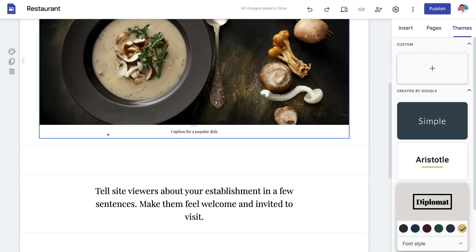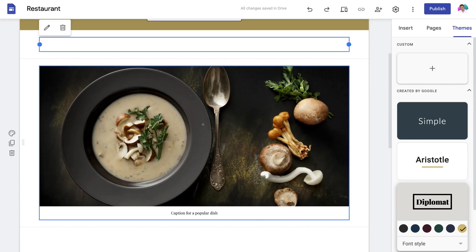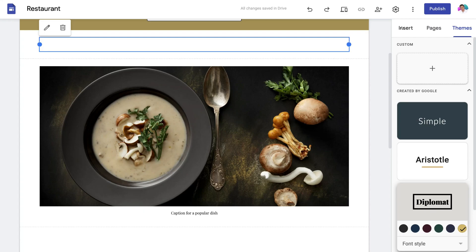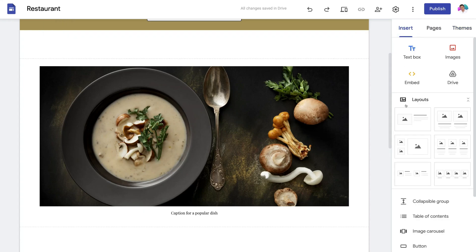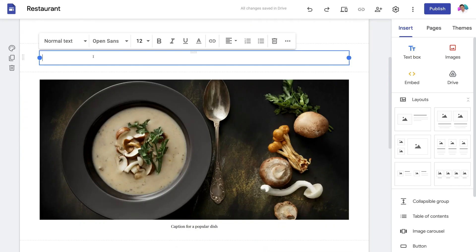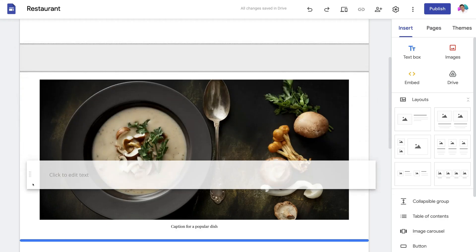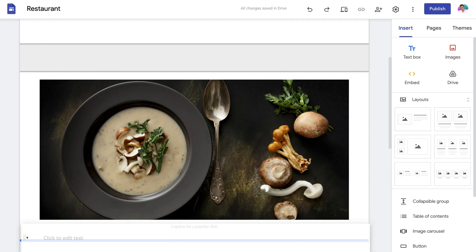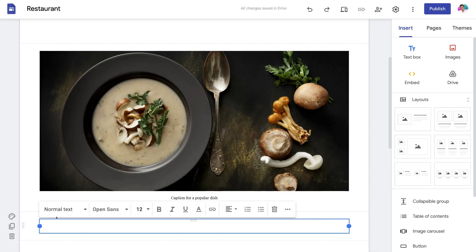Scrolling down, you'll see an image element. If we navigate to the far right-hand side and click Insert, this is where you can add layouts to customize, or add text boxes, images, or embed videos. For example, if I wanted to add an extra text box, I'd click Text Box and that adds a text box to the page. I can simply add the content I want inside it, and on the left-hand side I can click and drag the text box to any position on the webpage.